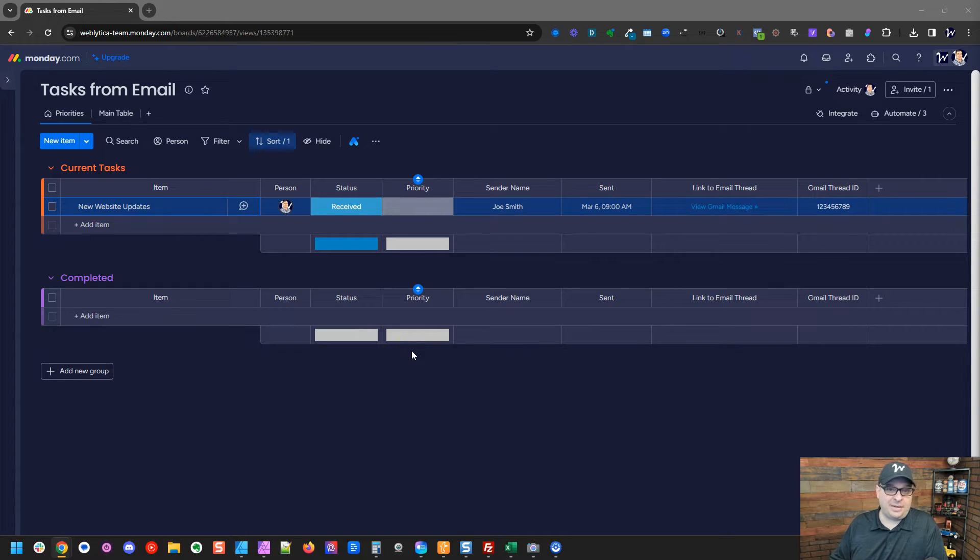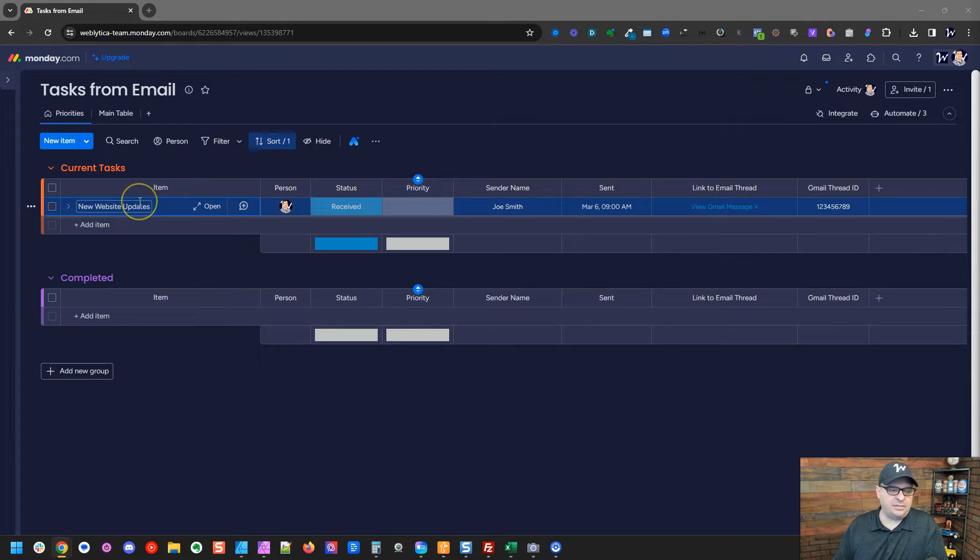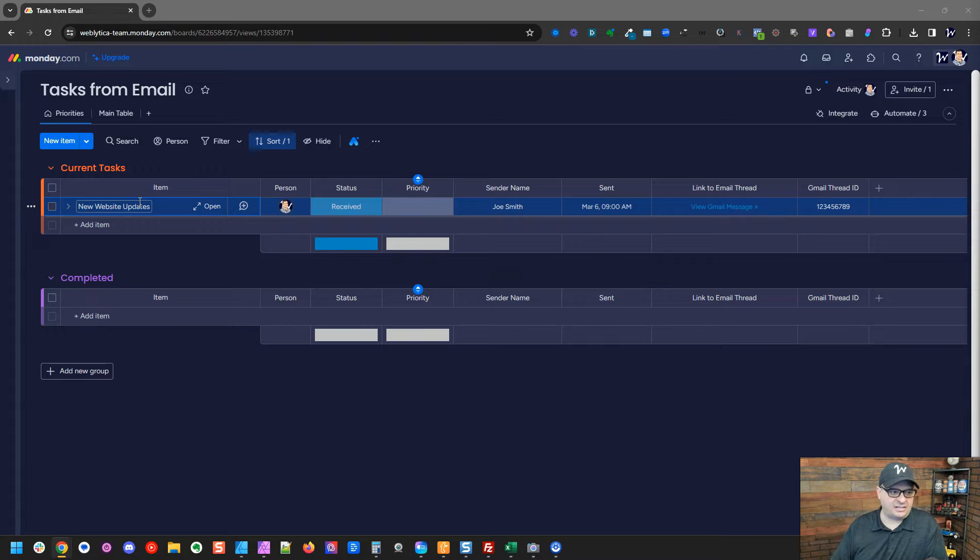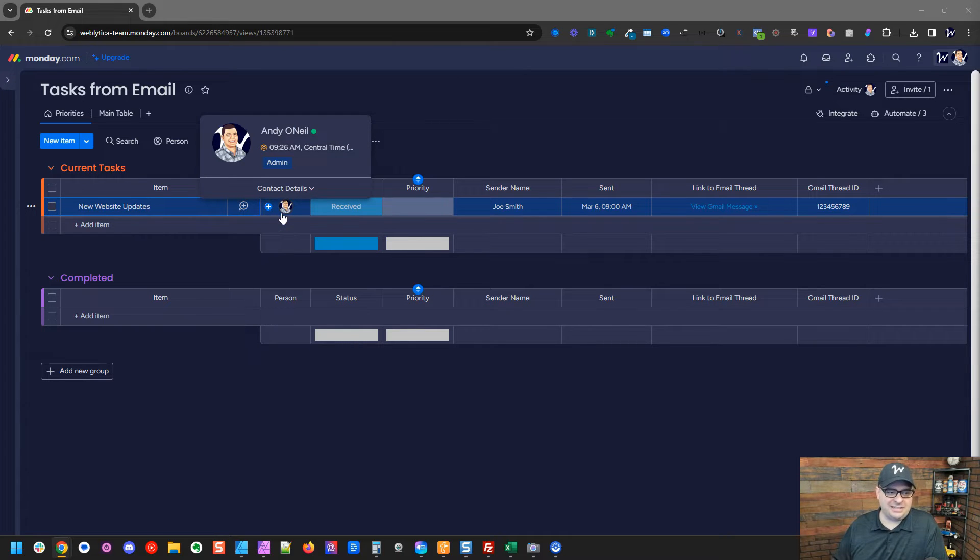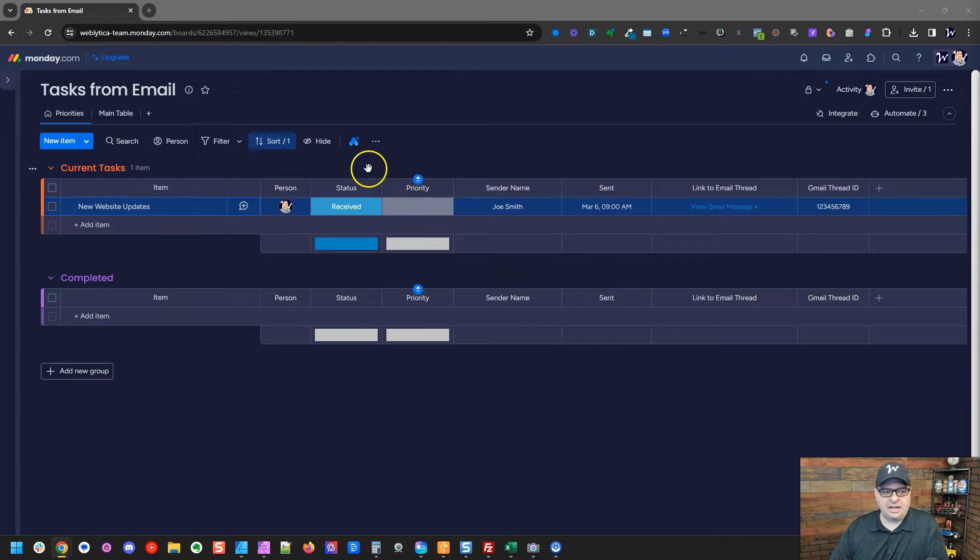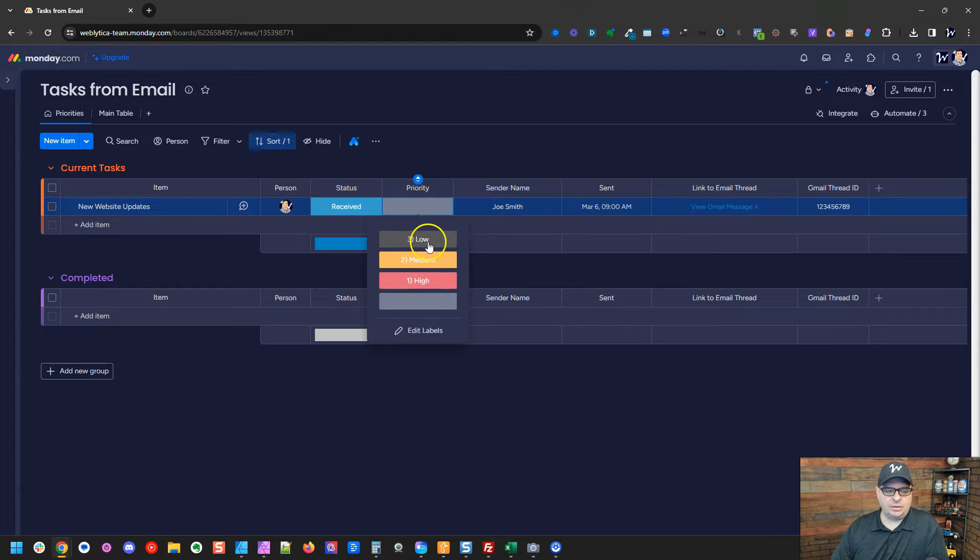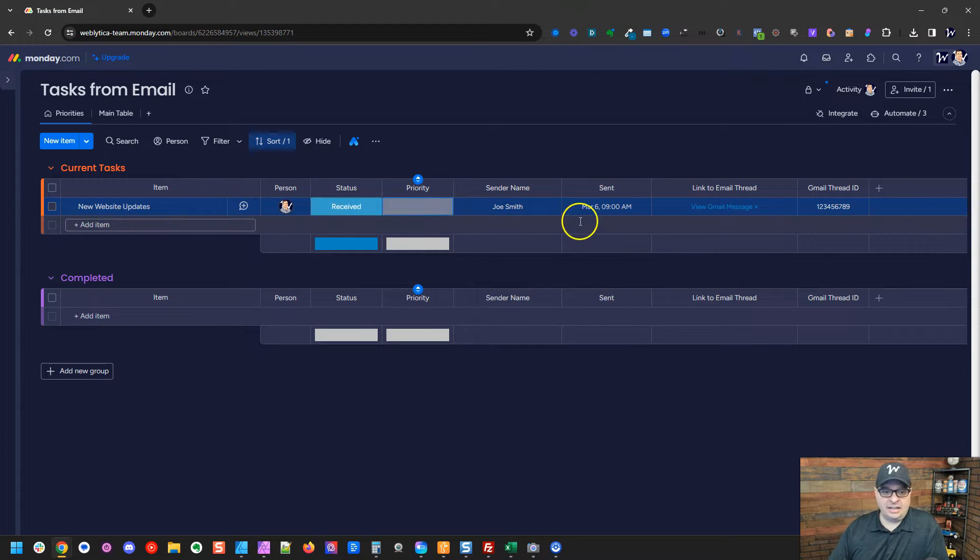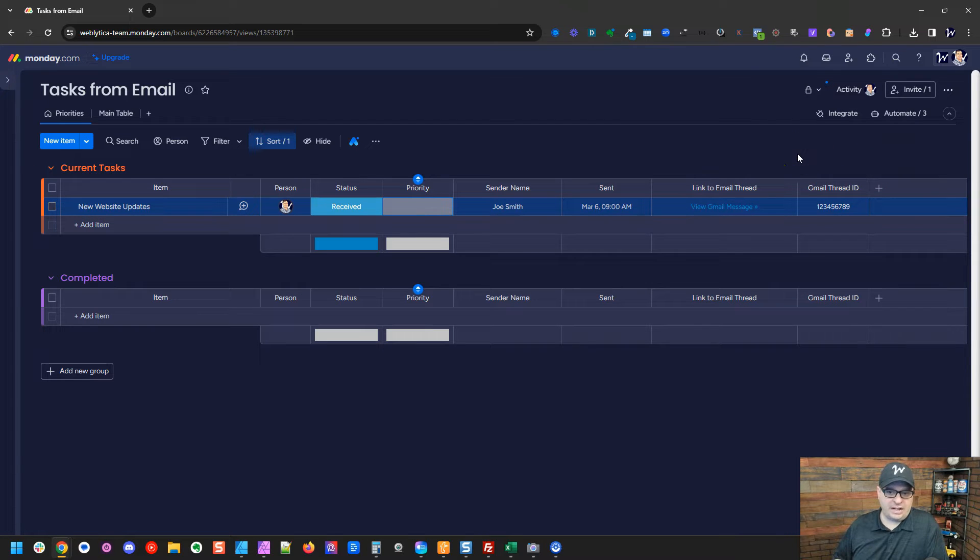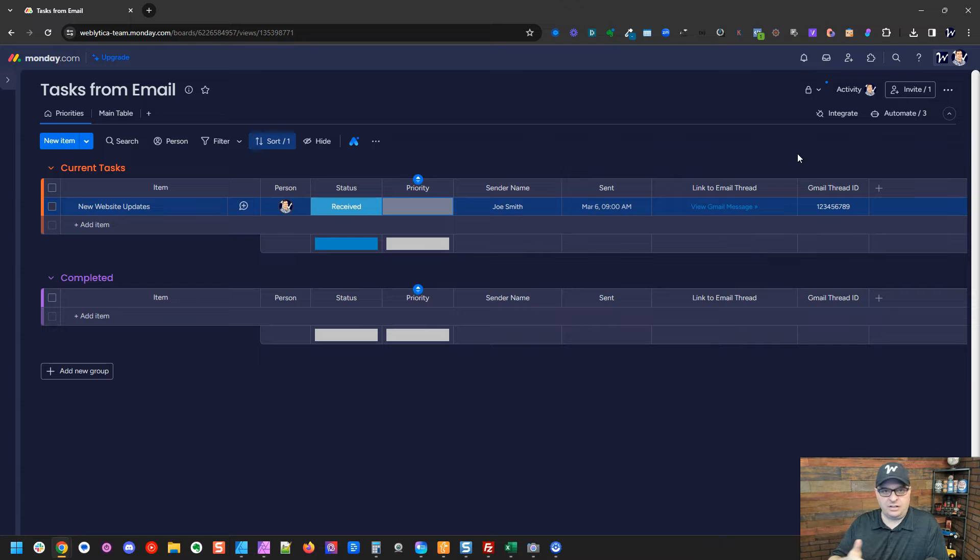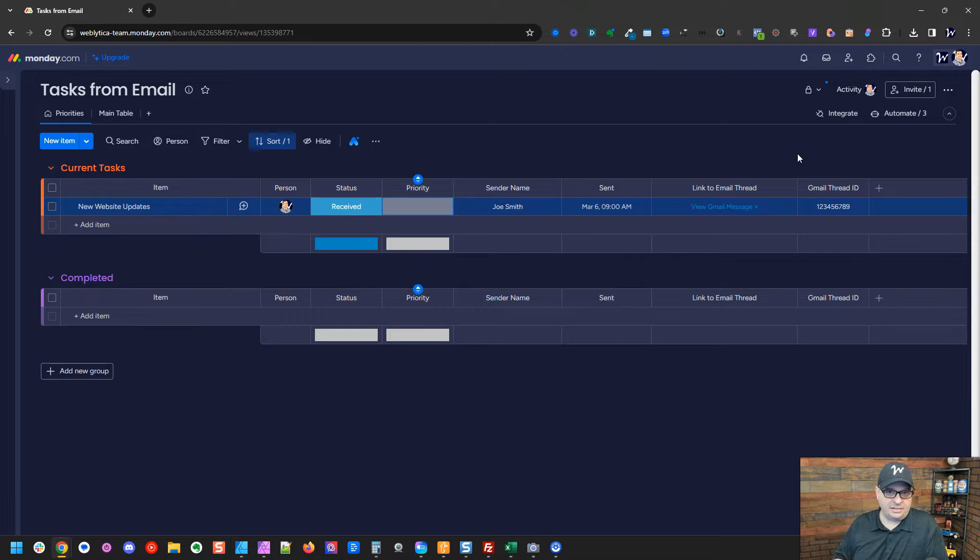Let's start with looking at a copy of my task list board in Monday. You can see we've got an item and this item is going to be the subject line that comes across in our emails that are actually tasks. I automatically assign myself. If someone else needs to be assigned, I can change that. I automatically give it a status of received and then when I come in here and look at this, I will give it a priority, either high, medium or low. Next is the sender's name. Next is when the email was sent and here is a link to the email thread and the Gmail thread ID. The Gmail thread ID is important because as we get new emails in for this same task in the same email thread, those are going to be added to this Monday board as updates.